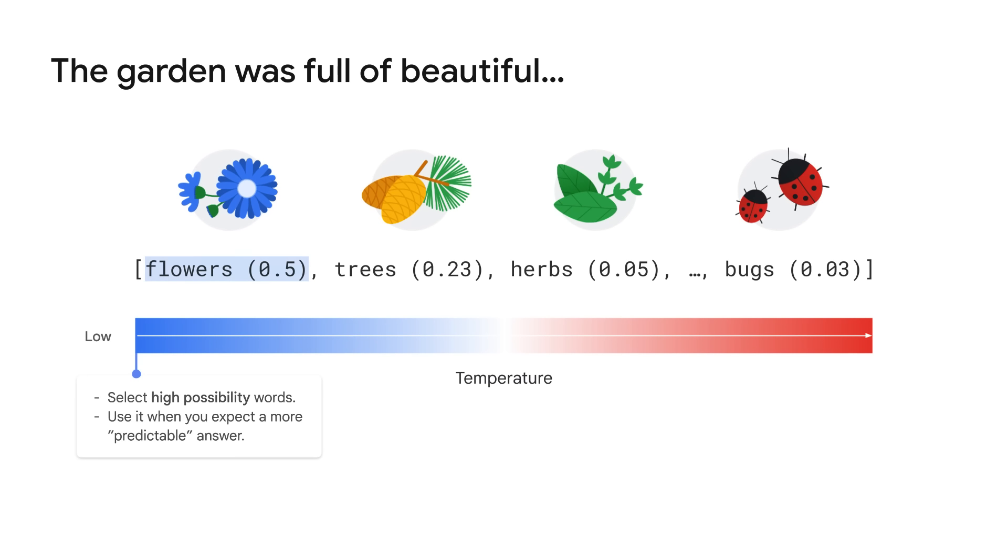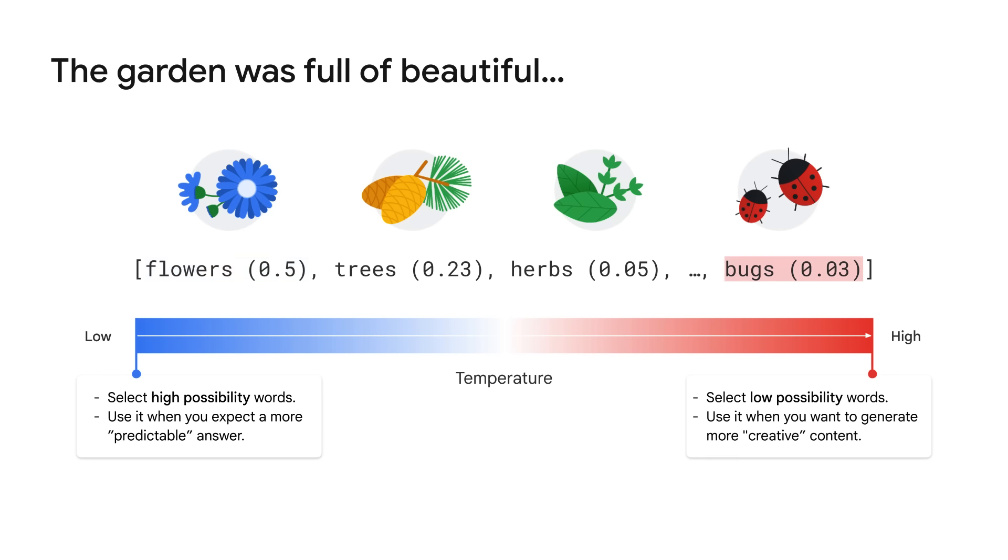Back to the model parameters. Temperature is a number used to tune the degree of randomness. Low temperature means to select the words that are highly possible and more predictable. In this case, those are flowers and the other words that are located at the beginning of the list. This setting is generally better for tasks like Q&A and summarization, where you expect a more predictable answer with less variation. High temperature means to select the words that have low possibility and are more unusual. In this case, those are bugs and the other words that are located at the end of the list. This setting is good if you want to generate more creative or unexpected content.